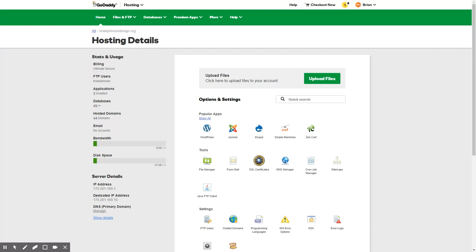There's a couple different ways to do this, but generally you are going to want to use phpMyAdmin, which is a tool that allows you to get direct access to the website database.